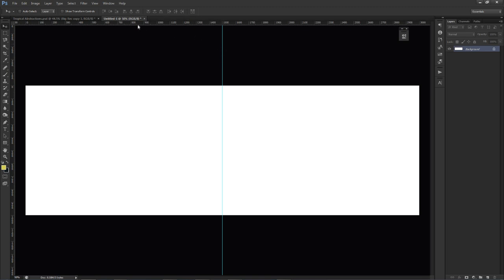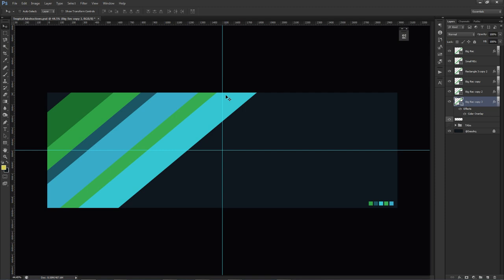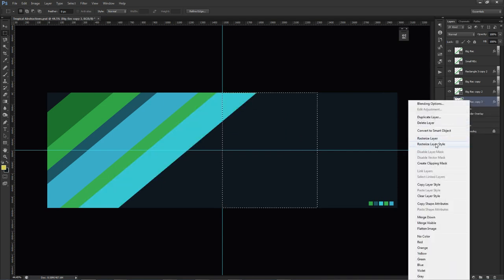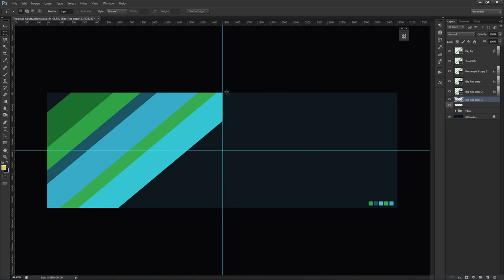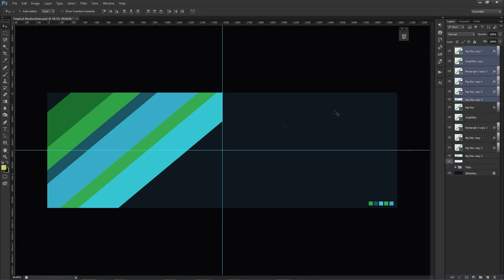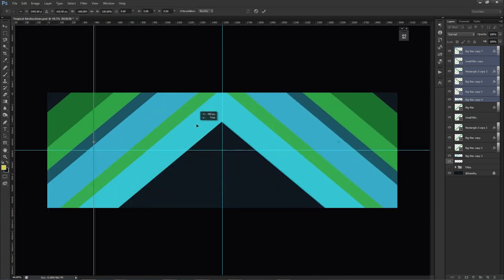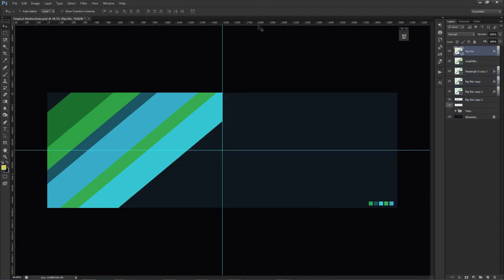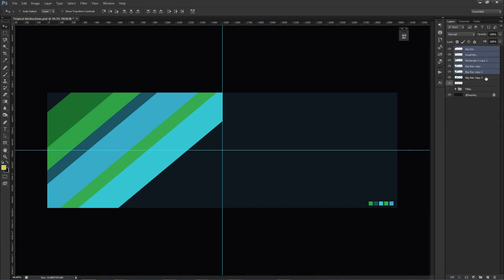Once you have that ruler guide, press M for the marquee tool and get rid of the edge area so you have one clean diagonal line going down. You'll need to rasterize the layer — right-click and rasterize. I'm also going to rasterize all these layer types so I can use layer overlays without interfering with the colors. Sometimes a layer style can cancel out a color overlay, so rasterizing first avoids that issue.